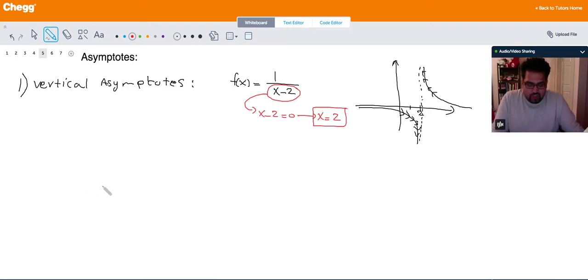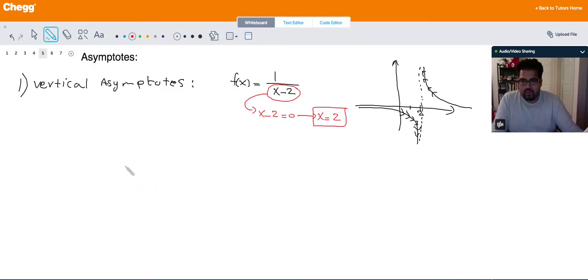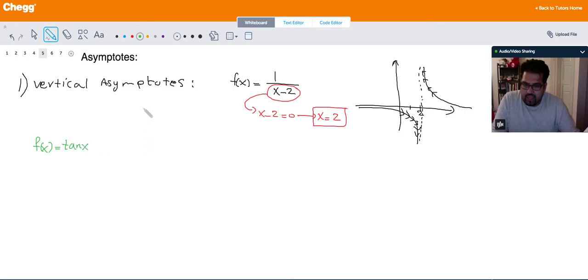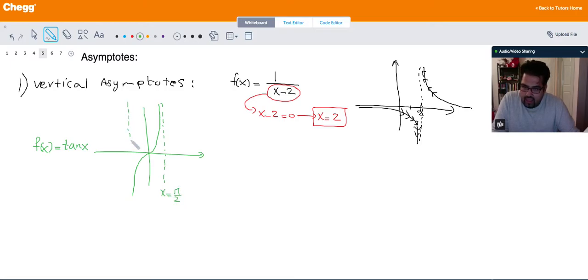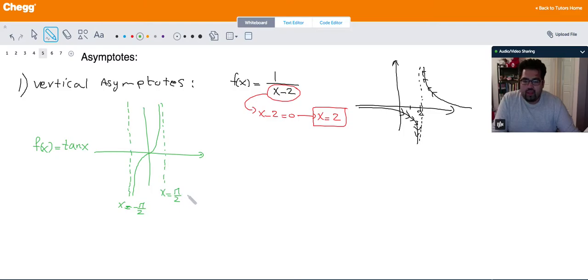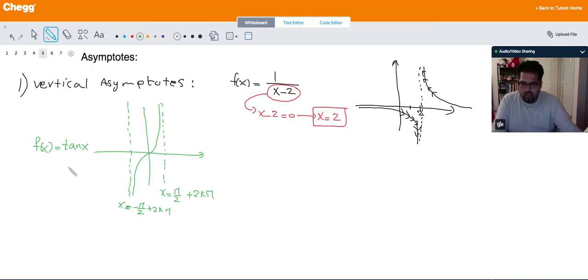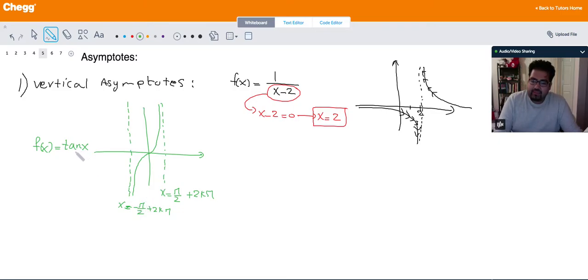There are some types of functions that have vertical asymptotes but don't have any denominator to set equal to 0 and solve. For example, if you look at the graph of tangent of x, at x = π/2 and x = -π/2, and also at many other x values by adding 2kπ to each of them, you get a bunch of vertical lines that tangent of x approaches to infinity at those values. So x = π/2 and x = -π/2 are vertical asymptotes for tangent of x.